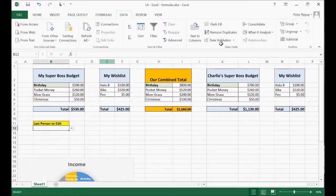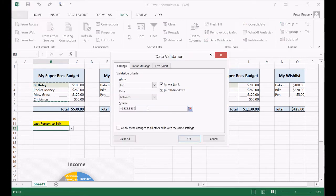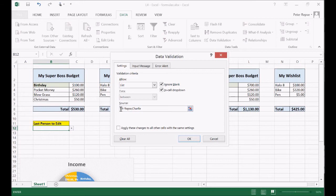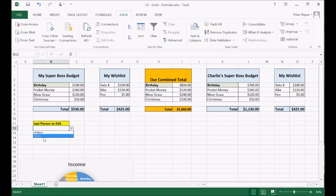But we don't want that, so we're going to go back to Data Validation and change it. We're going to type it in manually — so you could write down your name, then write a comma, and then write Charlie. The two options for our drop-down will be Mr. Epsy and Charlie, or you can put your name in there. Press OK, and now if you click on the drop-down, we have two options, and you can change those too.